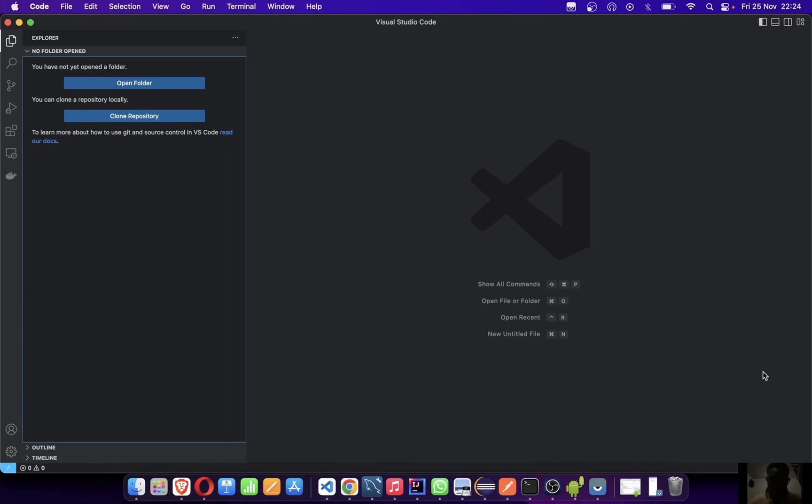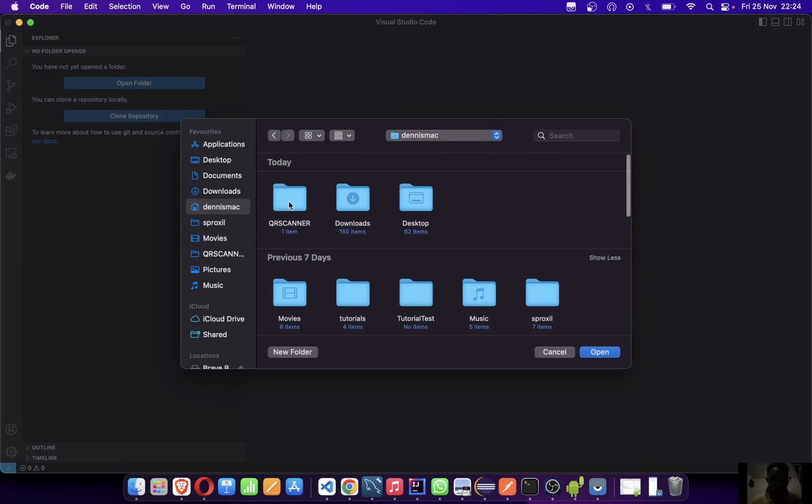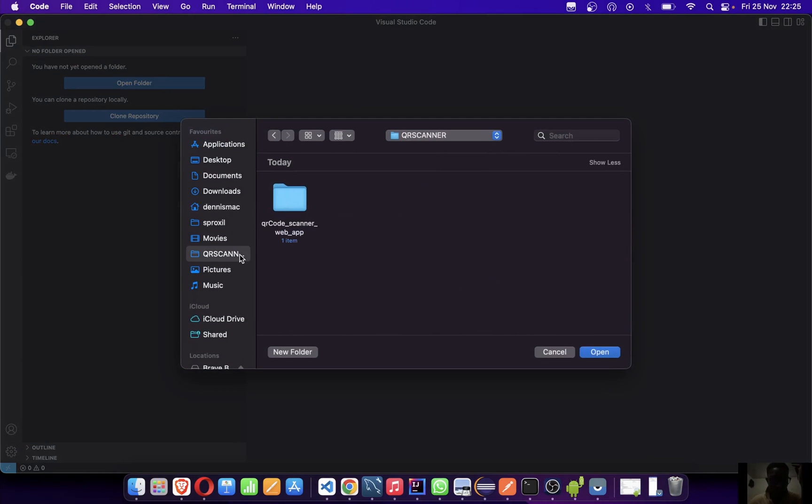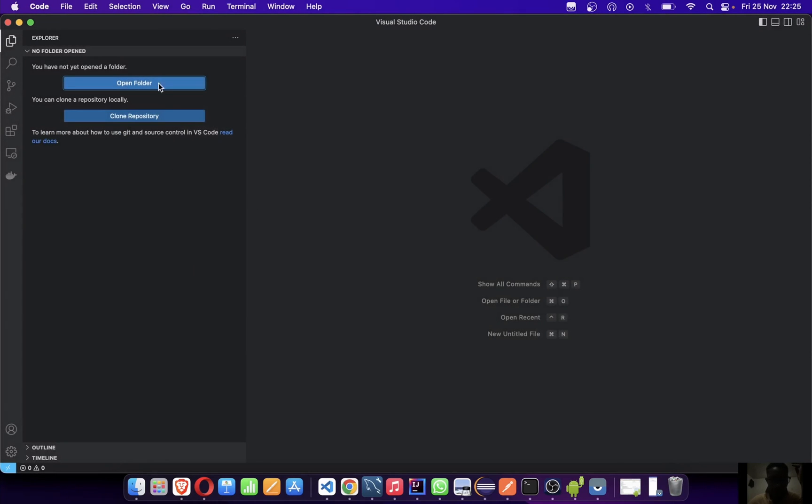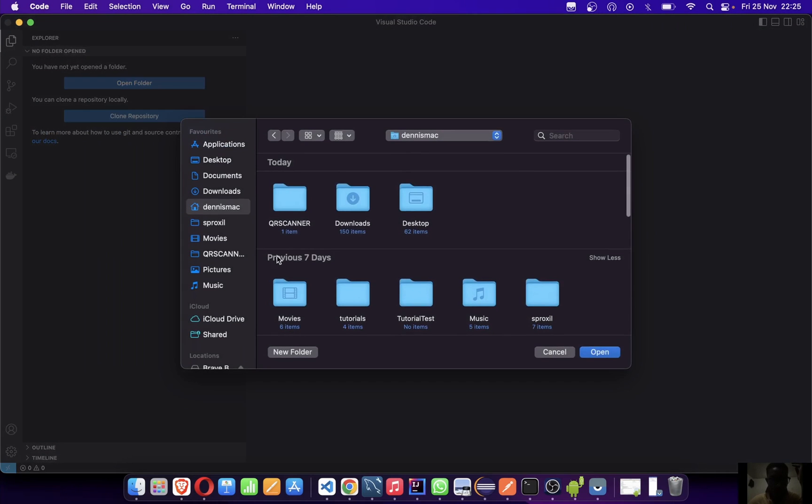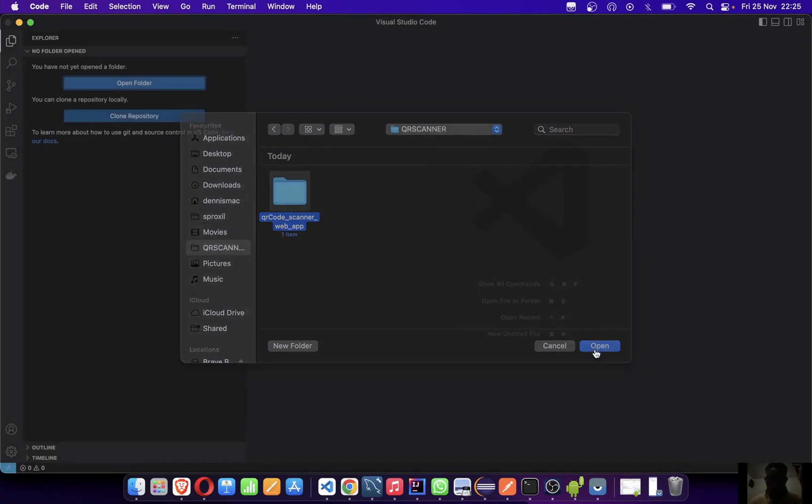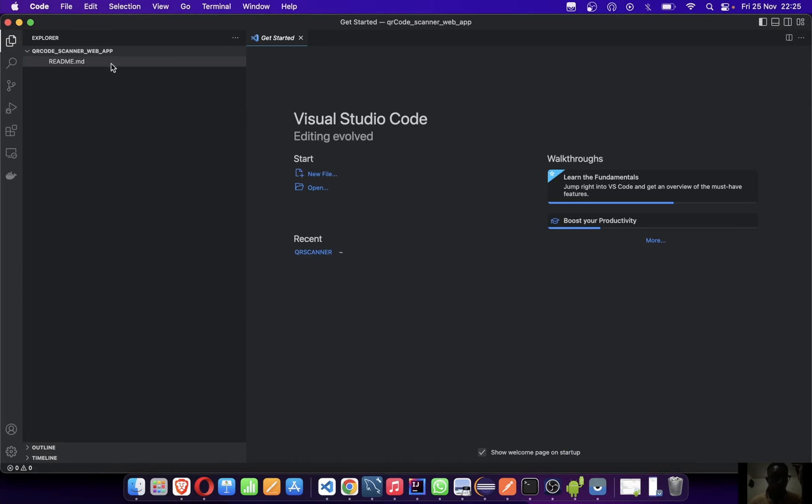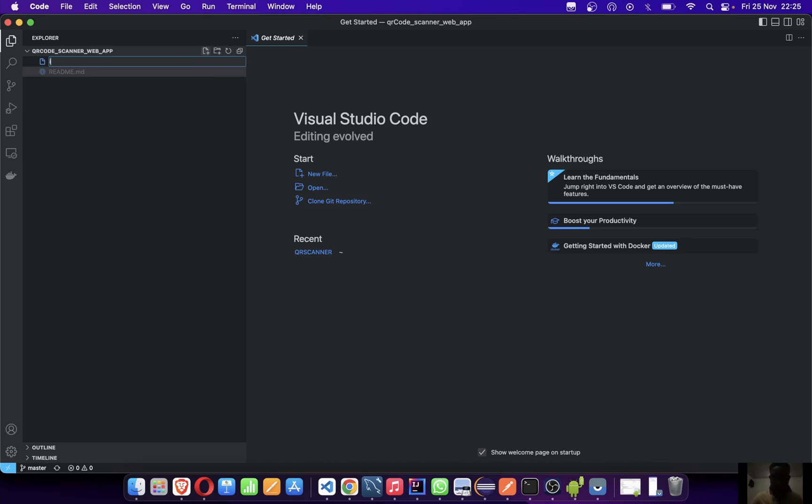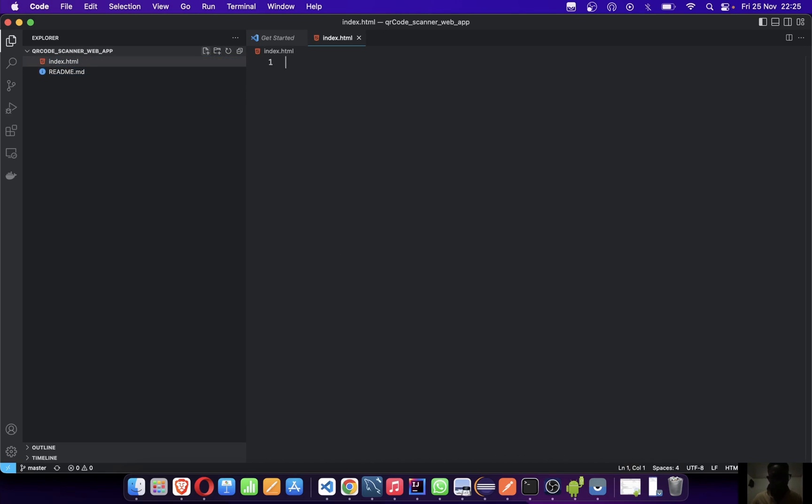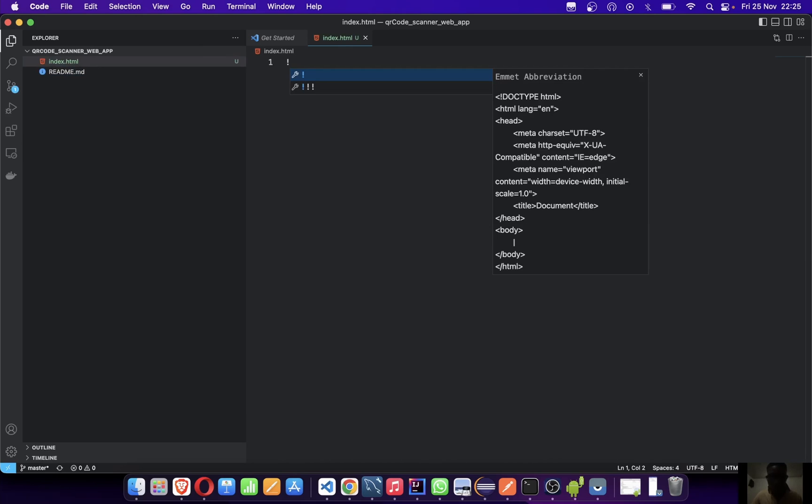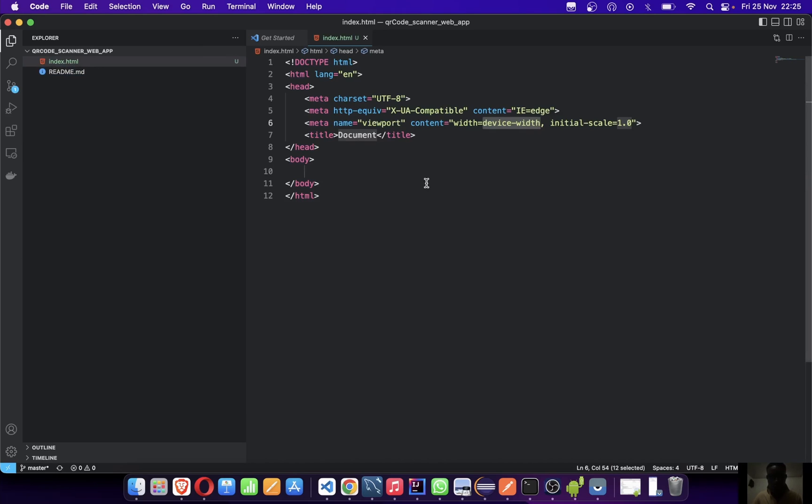Let's dive into it. We'll open our Visual Studio Code. You can see this folder is currently empty, so we'll open an empty project. I'll just create an index.html file.